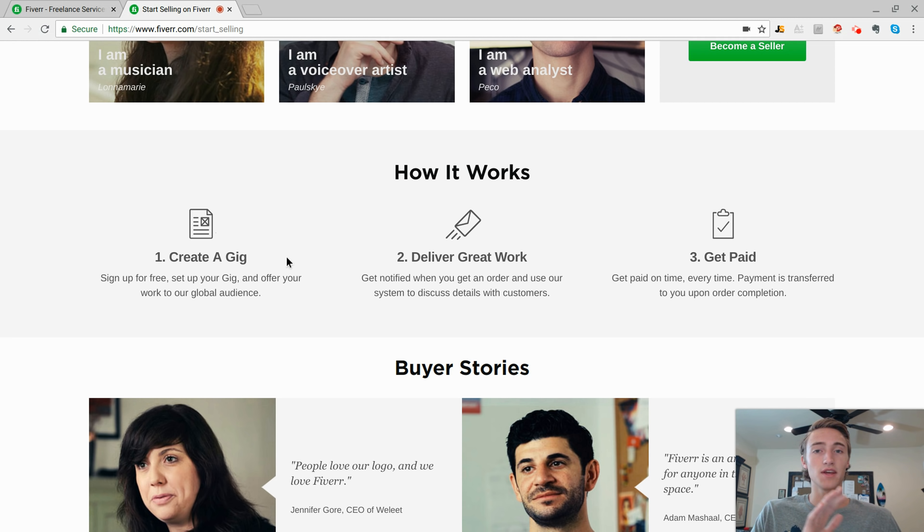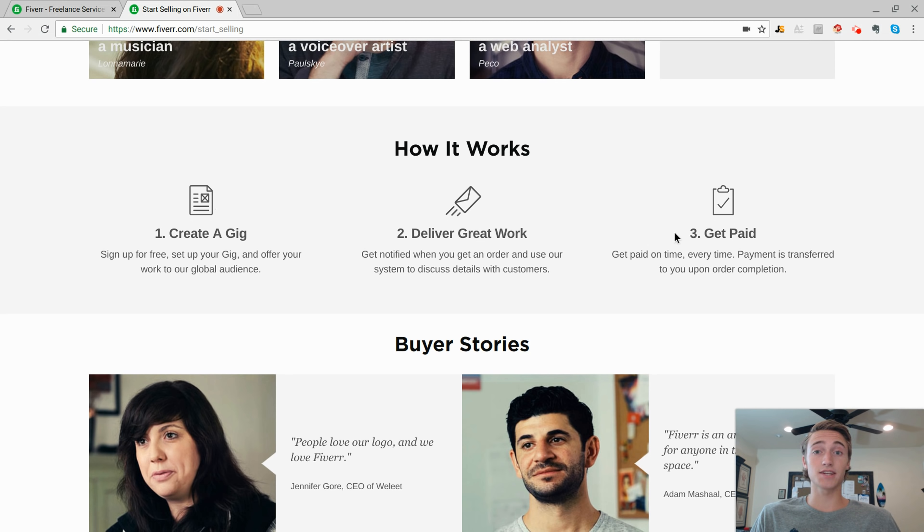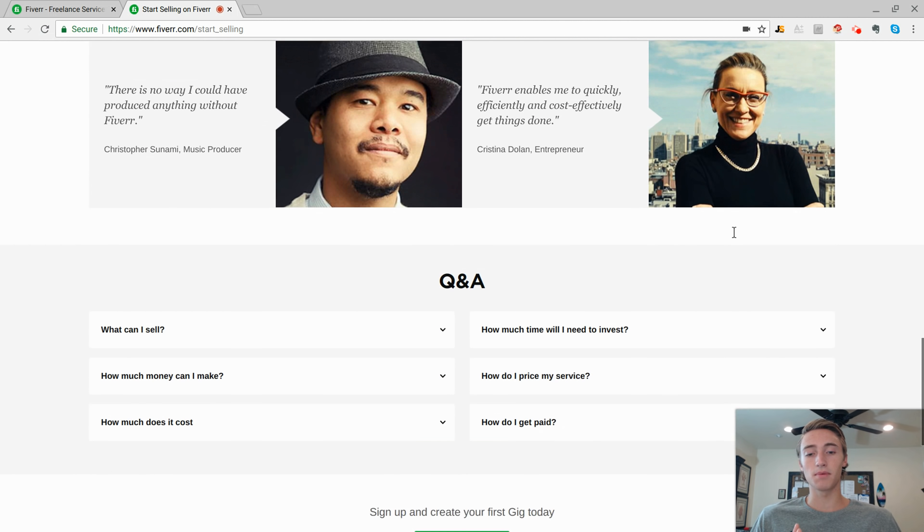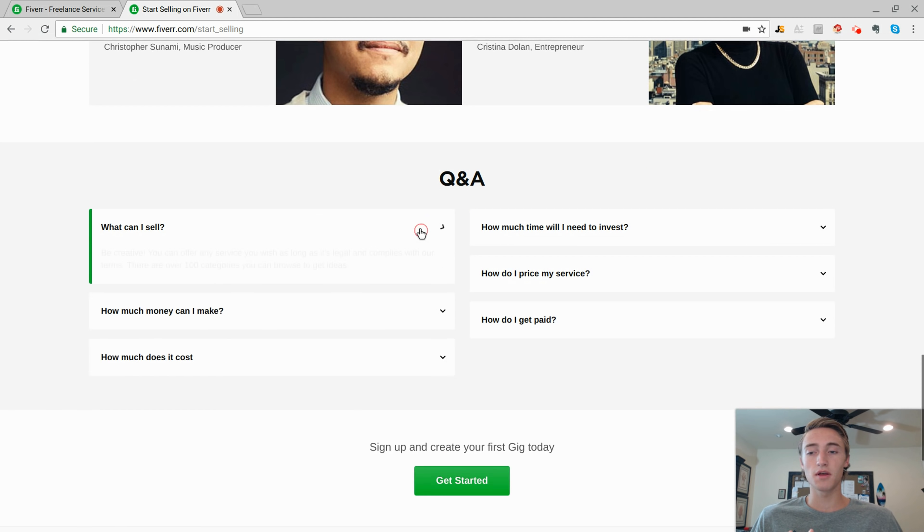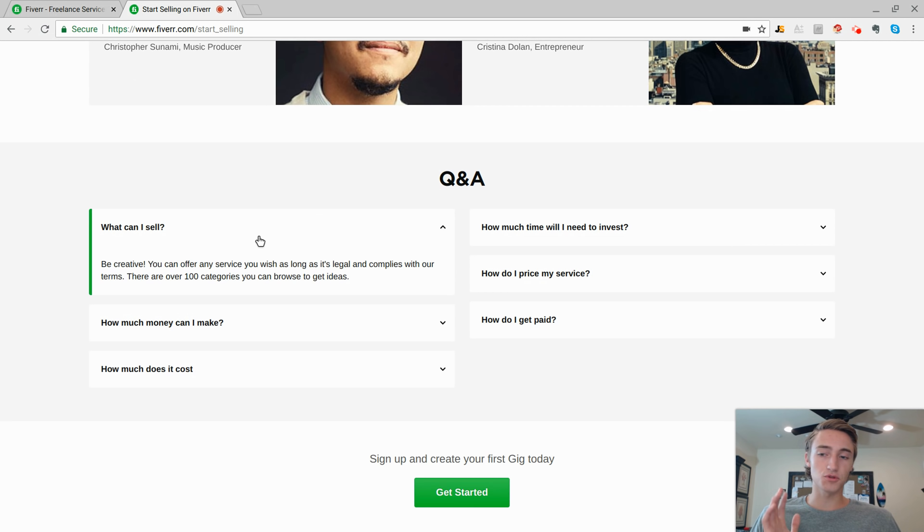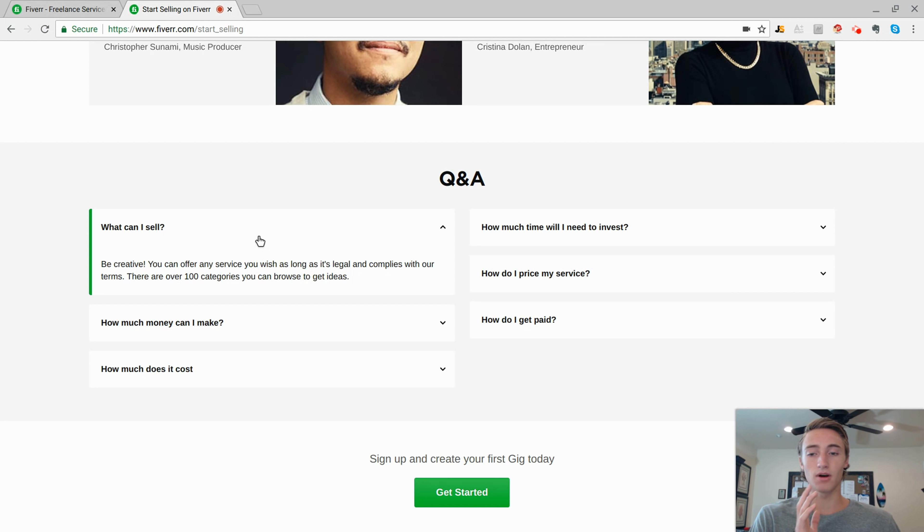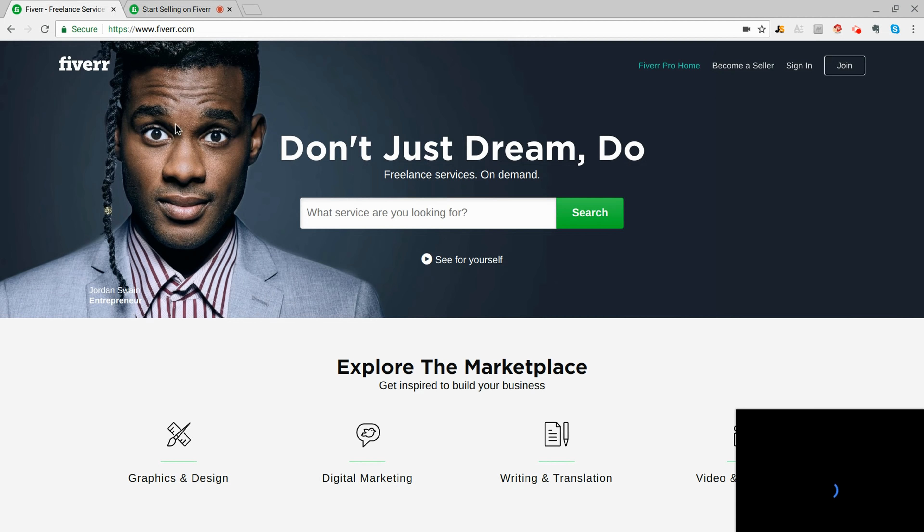And then after the gig is actually delivered, then you're going to receive the payment. So if you come to the Q&A section, the first question is asking what exactly can you sell? And like I said, there are hundreds of categories that you can browse from.